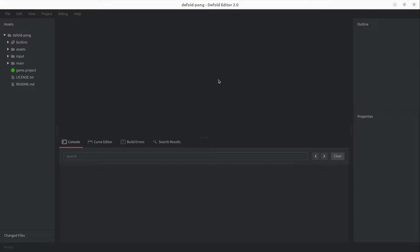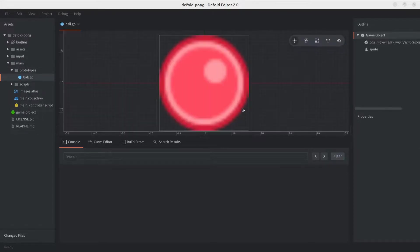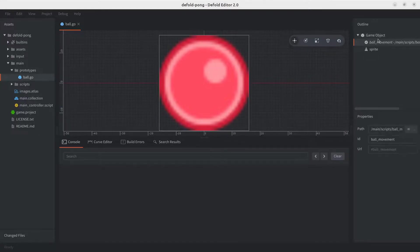Let's add a collision object component to our ball prototype. We'll start with that one. Let's go ahead and open it up. Okay, so let's add the collision object.